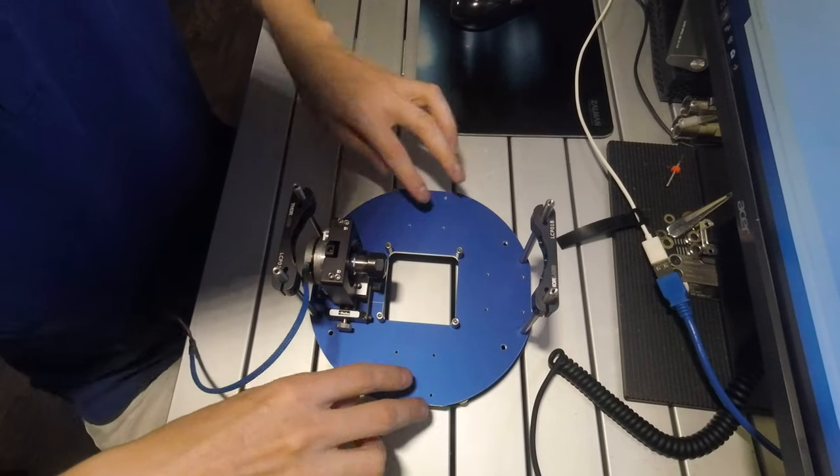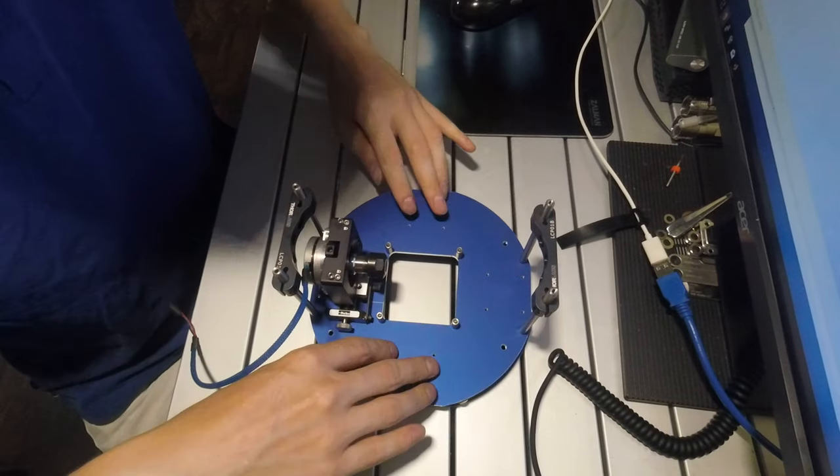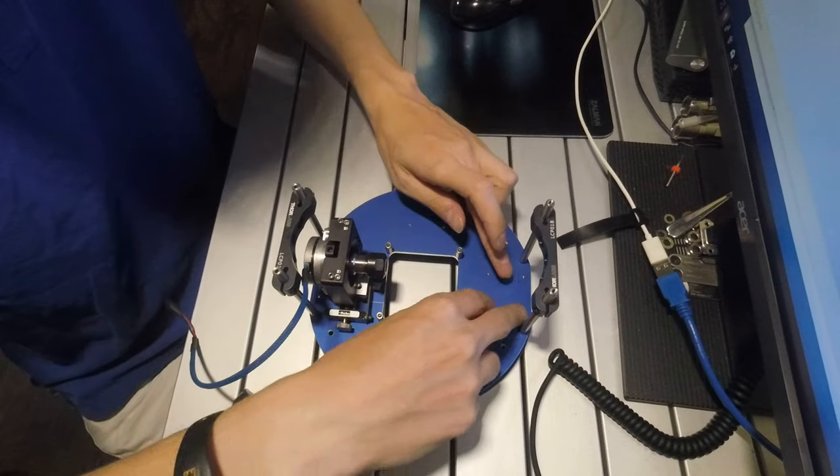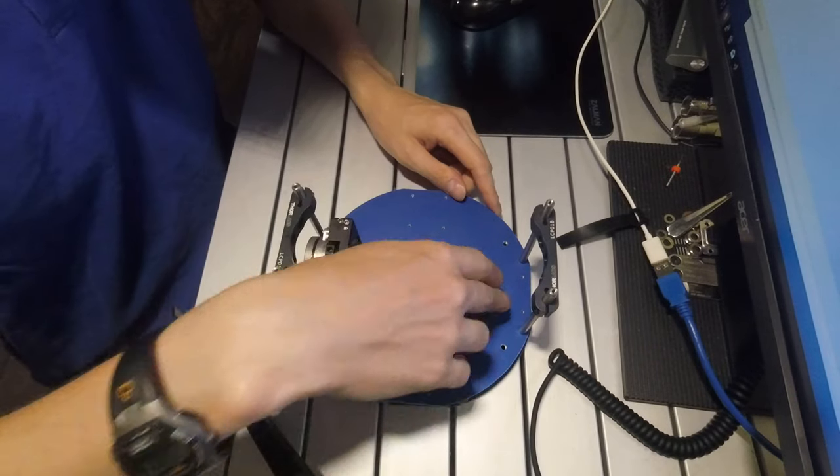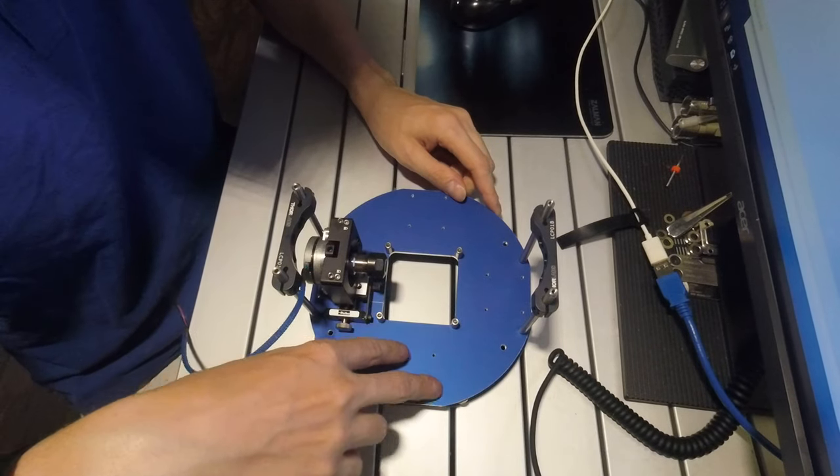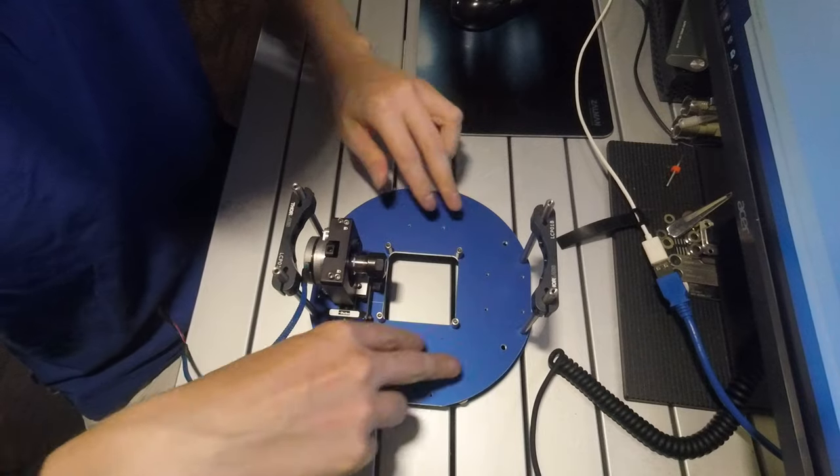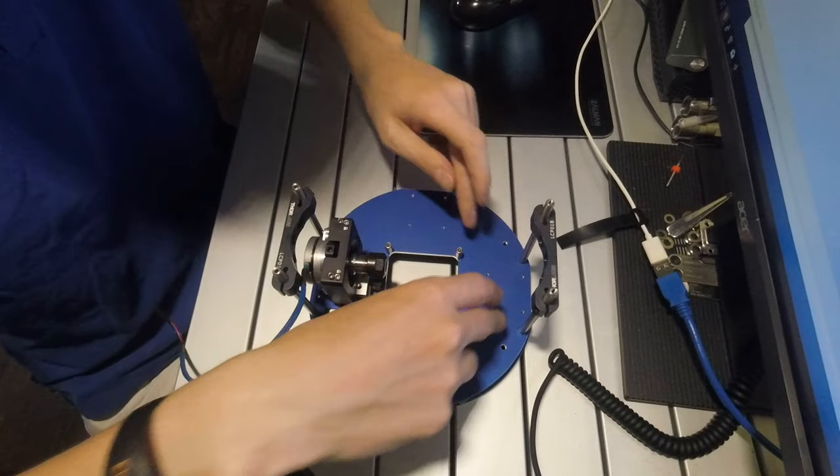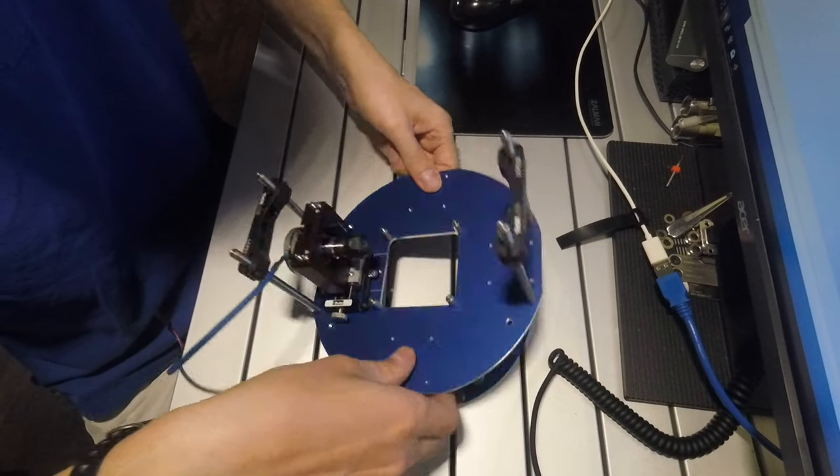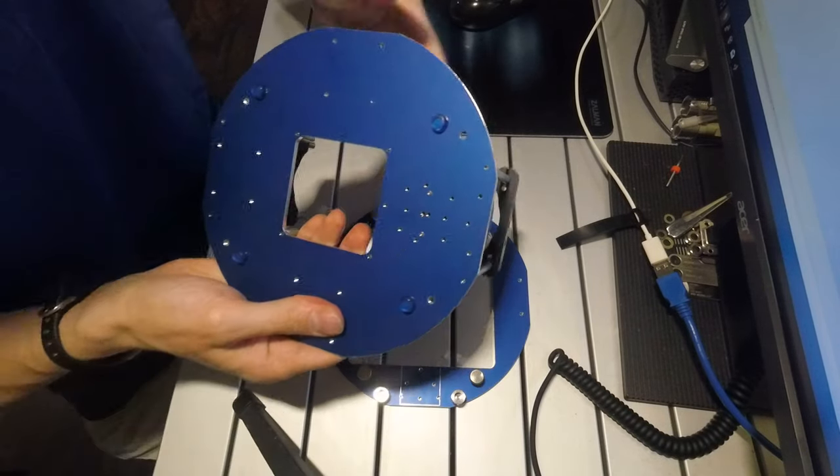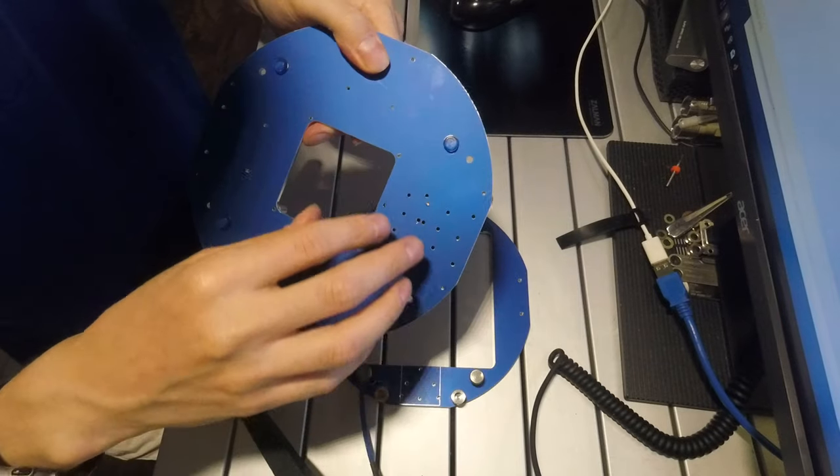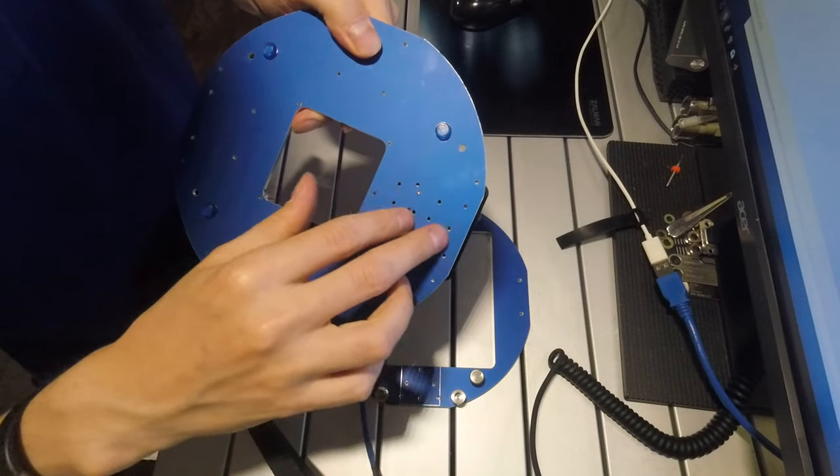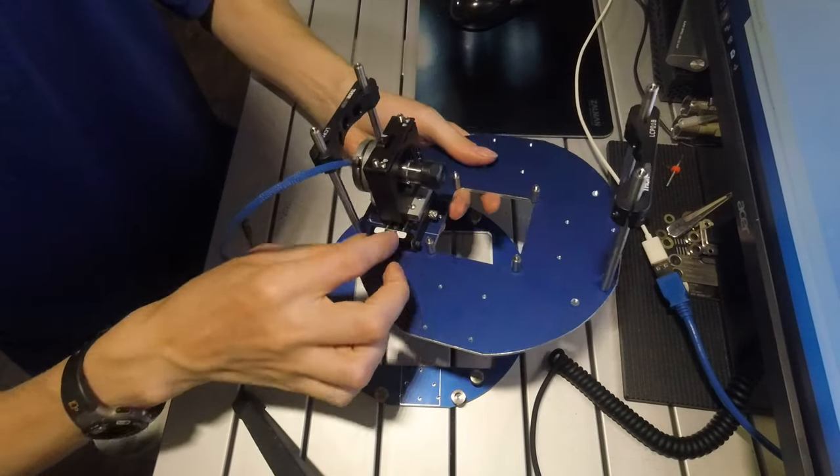And this also has four sets for Thorlabs 30 millimeter cage plate. The other one is under here so this also has two positions for the Parker stage.